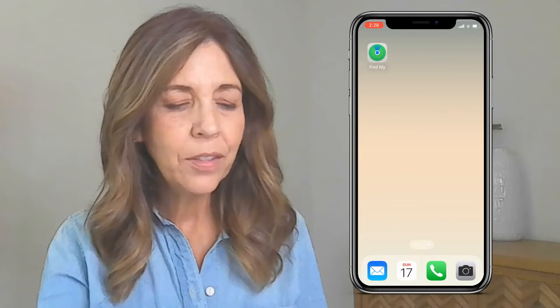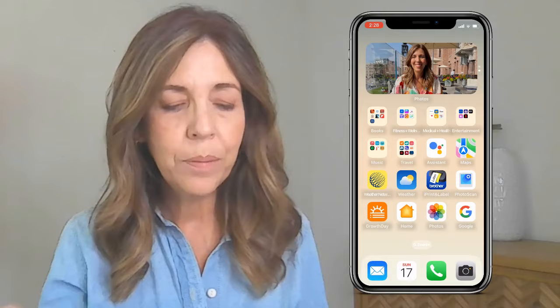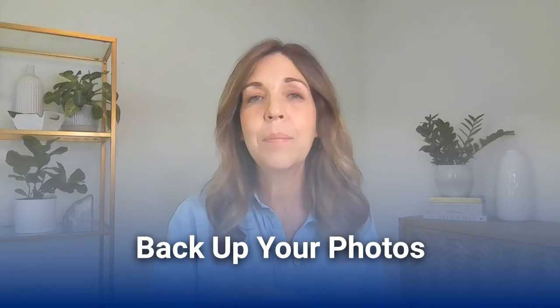To remove an app from your home screen, go to your home screen, press on the app you don't want, and it says 'Edit, Remove App.' You click that and it says 'Remove from Home Screen' or you can delete the app entirely. I want to remove it from the home screen — and there, it's gone.